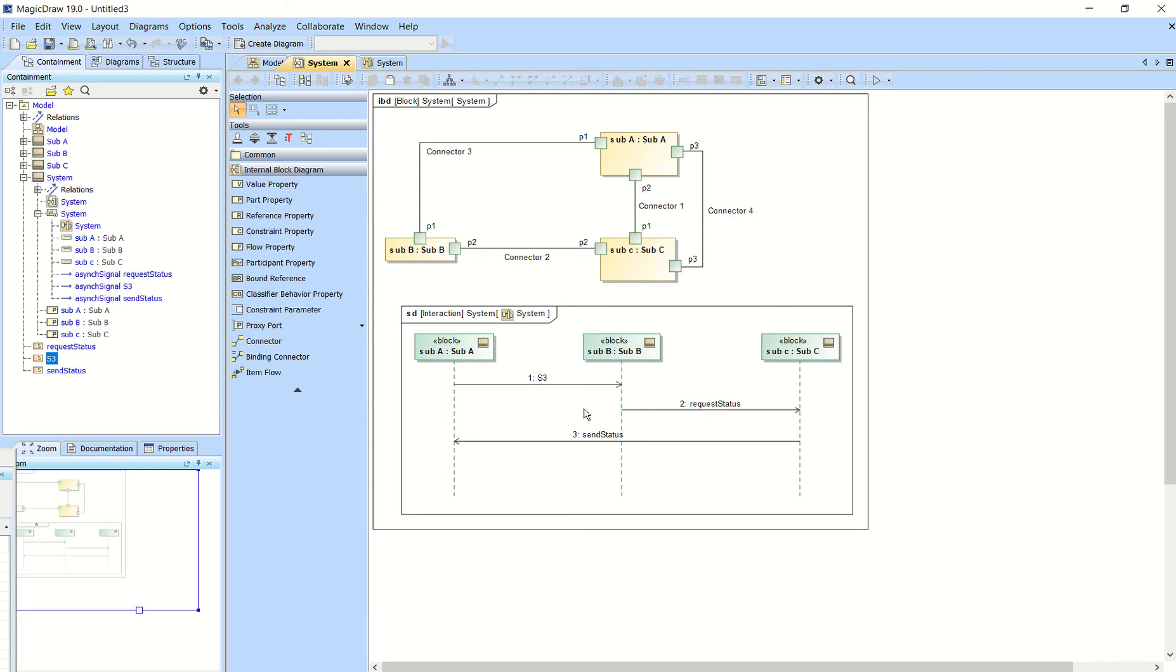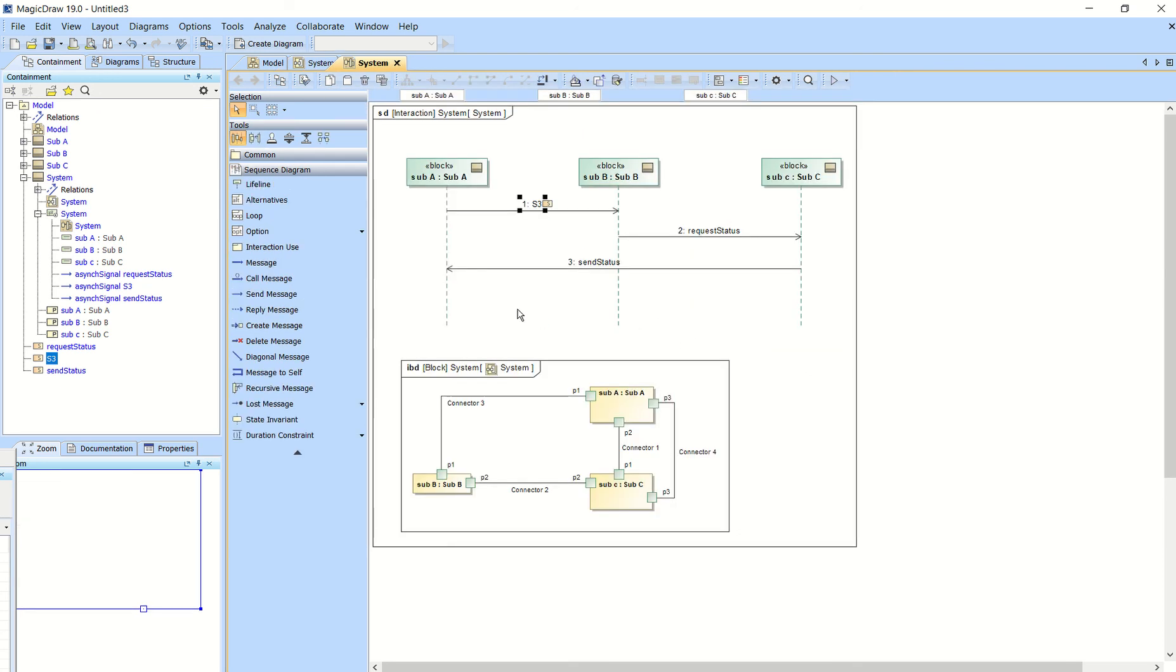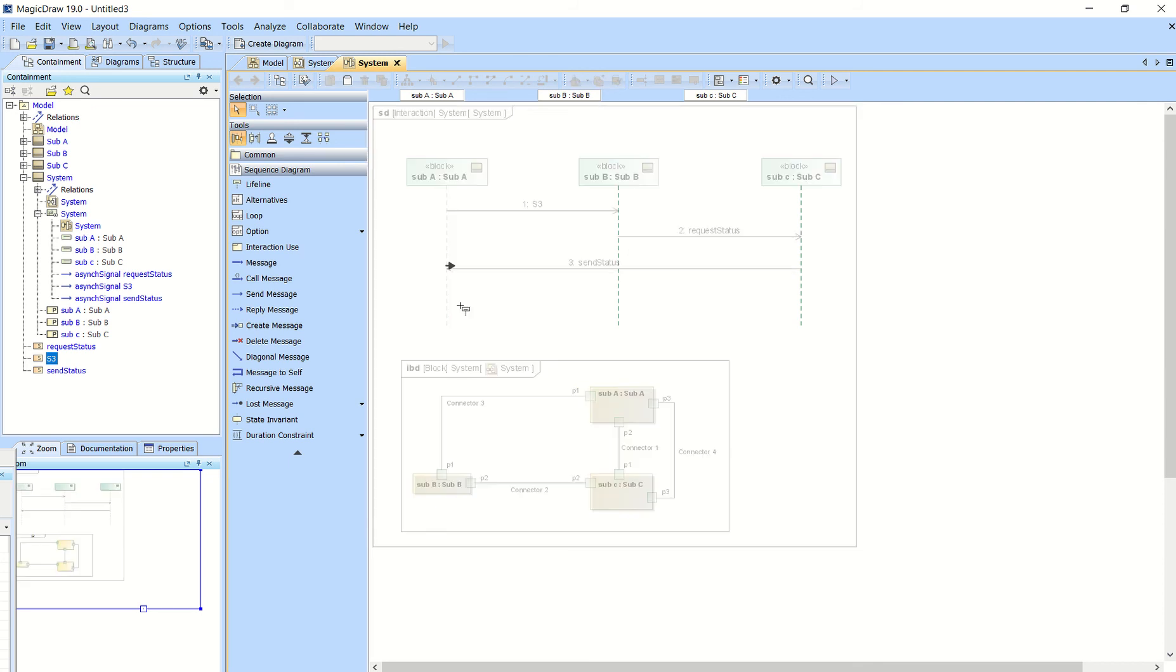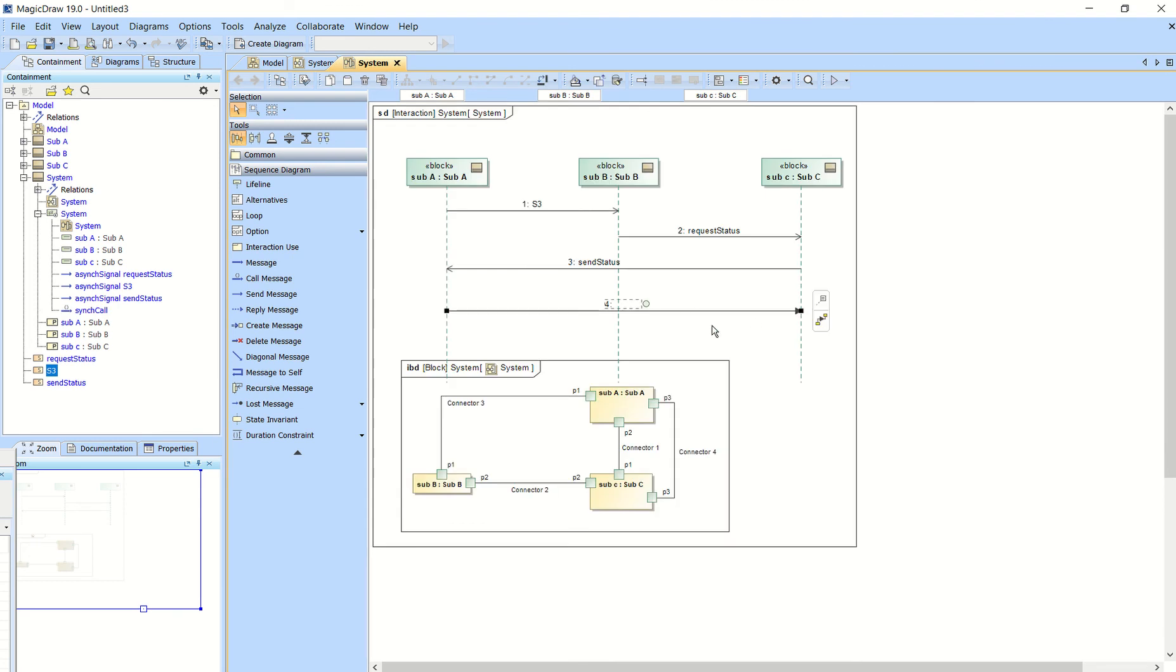So let's say we want to send another message from subsystem A to subsystem C via connector four. I'm going to double click on this sequence diagram to get back to that. And then we'll do a send message from subsystem A to subsystem C.